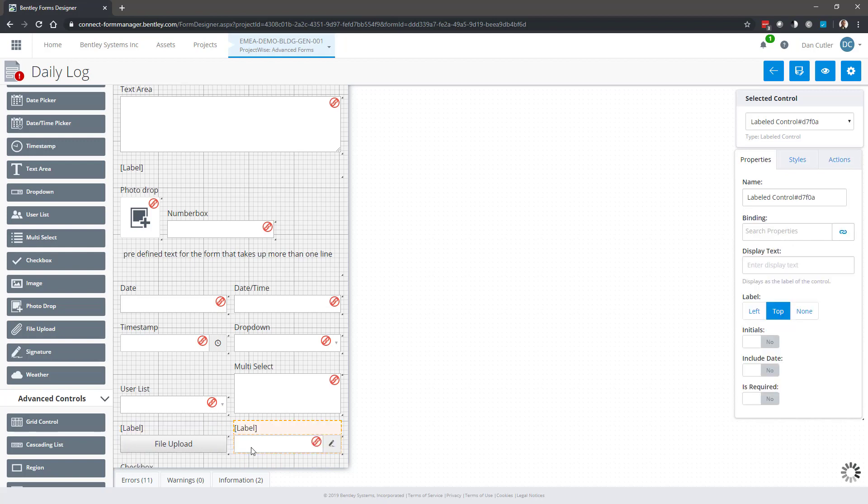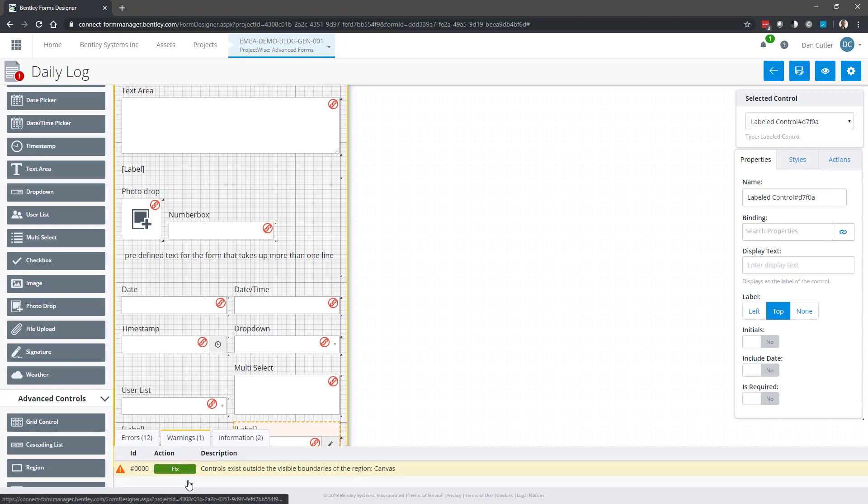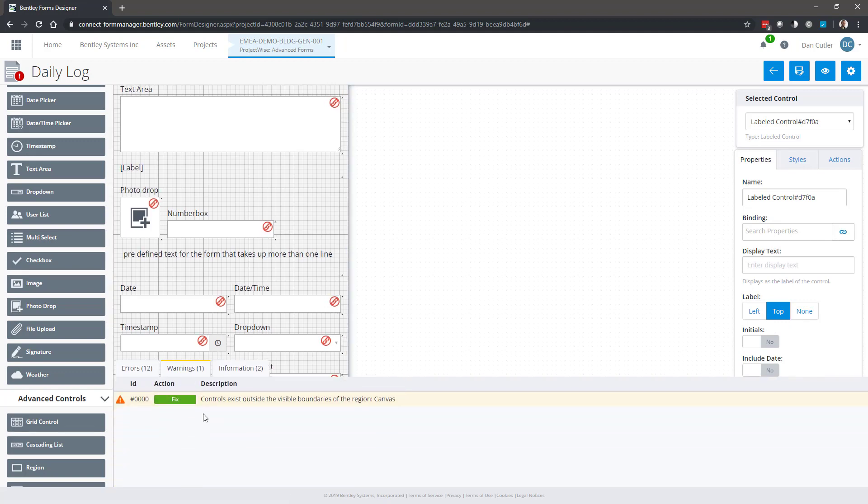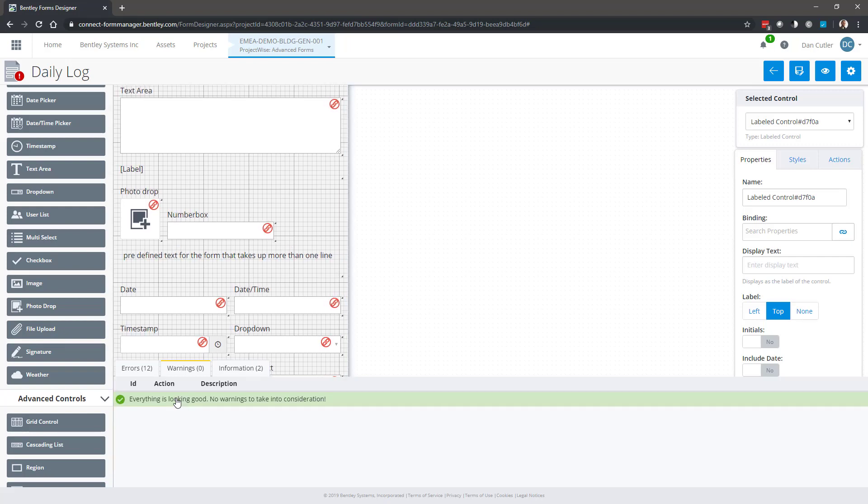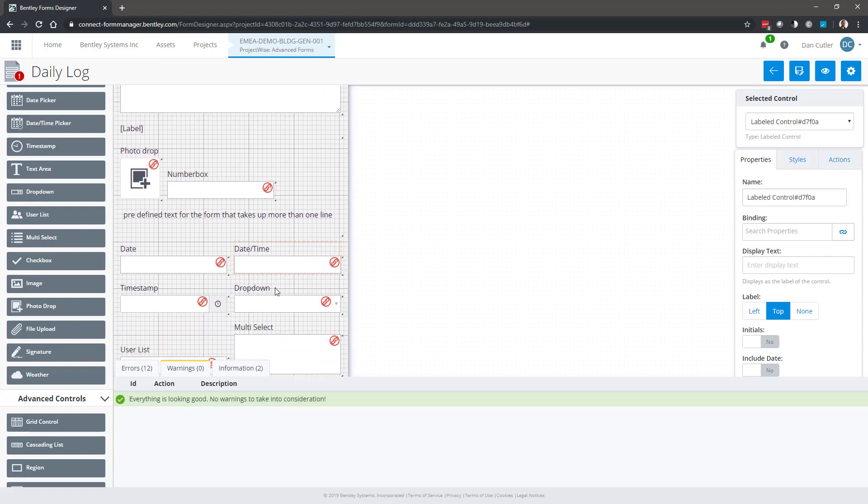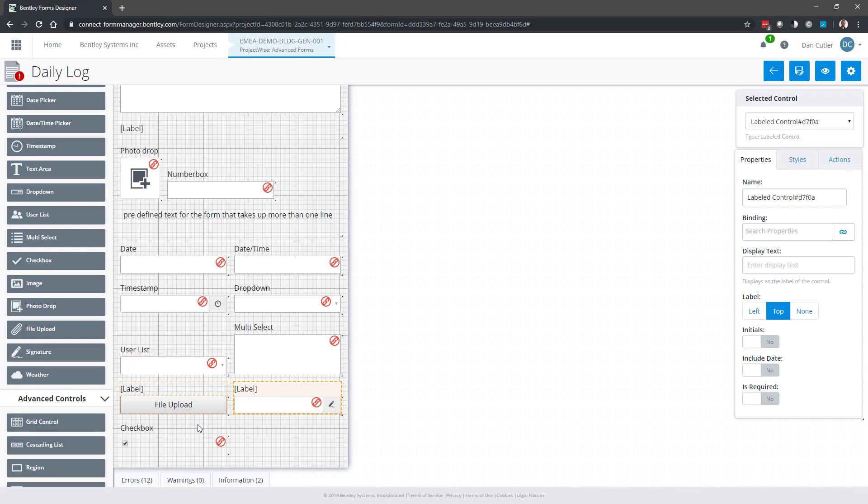Let's pop a signature on there. This is where we start to see it's dropping off, so I've got a warning saying controls exist outside the visible boundaries of the region canvas. Fix. If I click on fix, it'll pop that down and make the canvas a little bit longer. So the next video will look at these advanced controls and then we'll look at bindings.